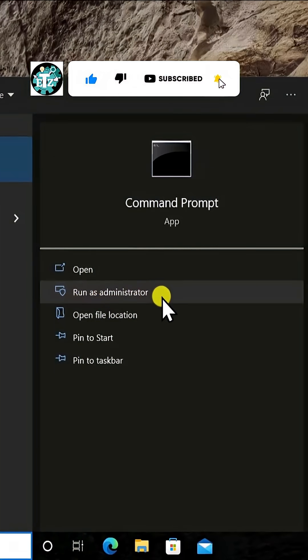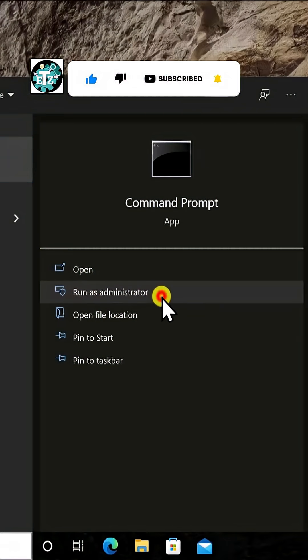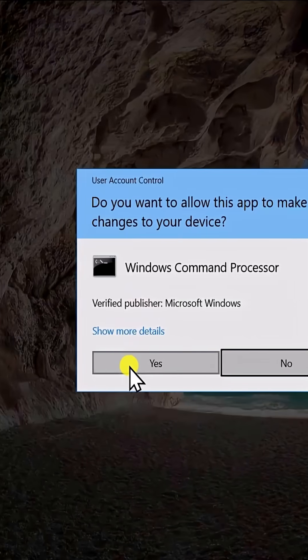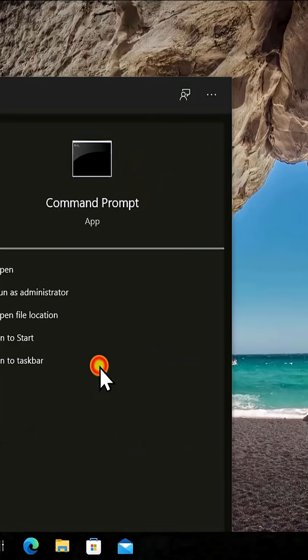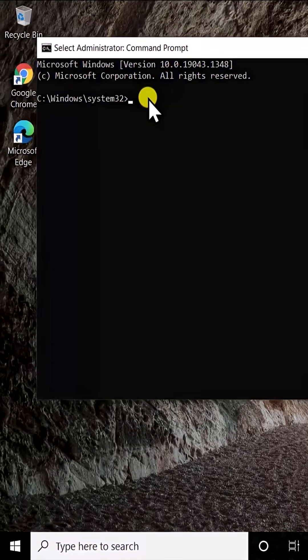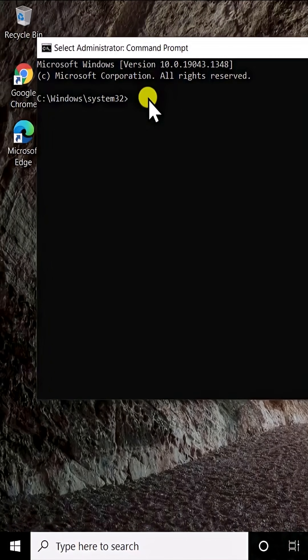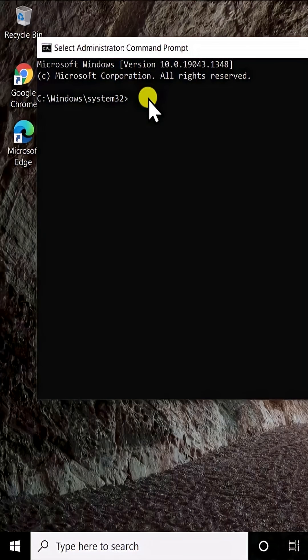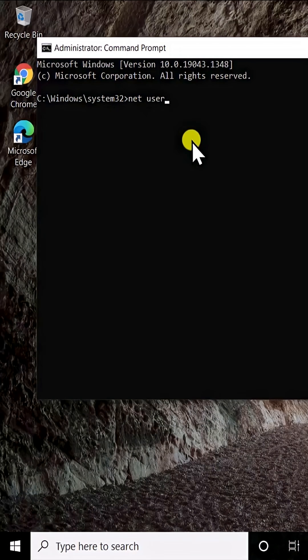Now here you have to type a command. Simply type the command: net user visitor.